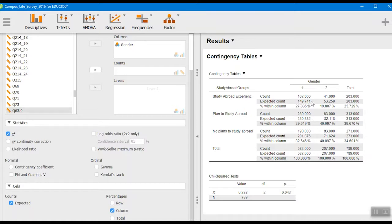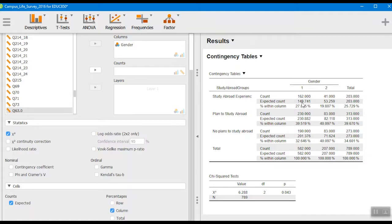When we look at that difference, we go up here to the chart, we're just looking at what it is that we have for the information here. We can see here in the ones who have already had a study abroad experience you have more women in that category than would be expected by chance, and you have fewer men.